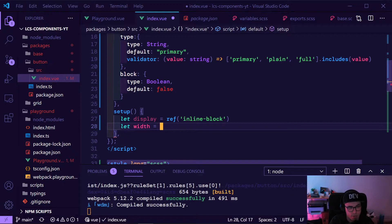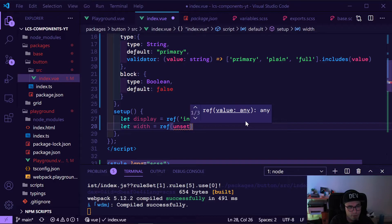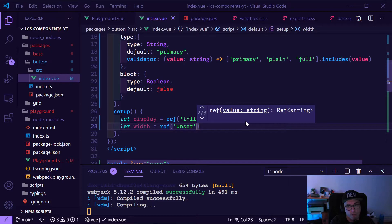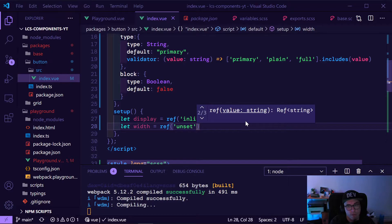And we have 'let width' which is also equals ref, set to make sure that nothing else has set the width.